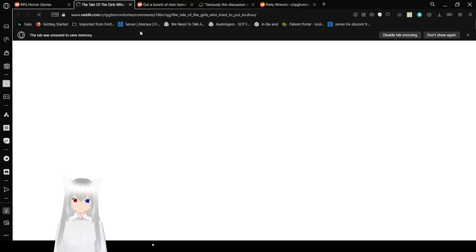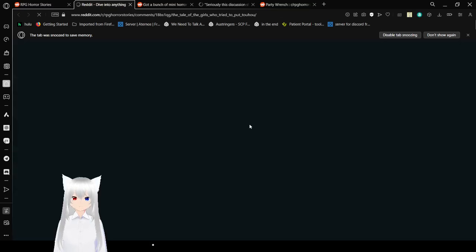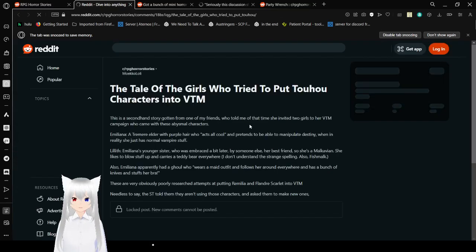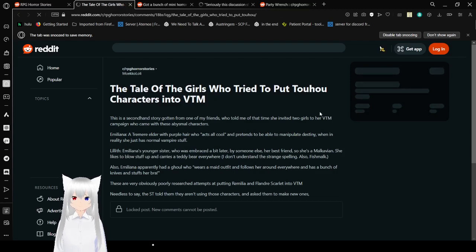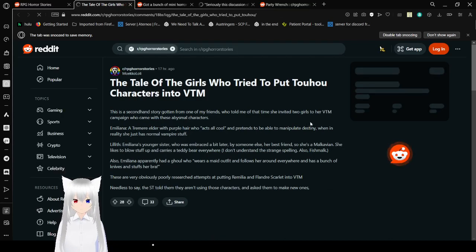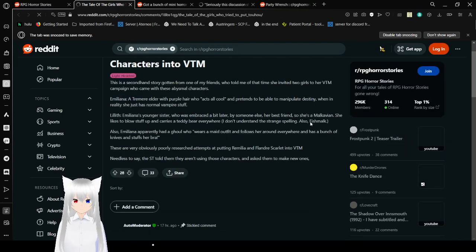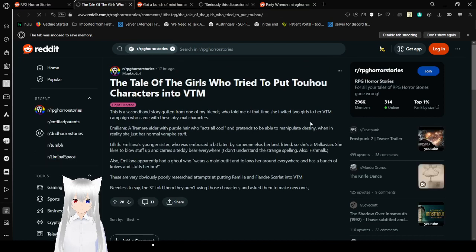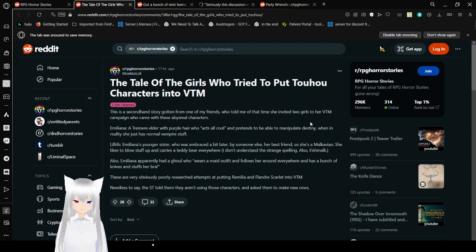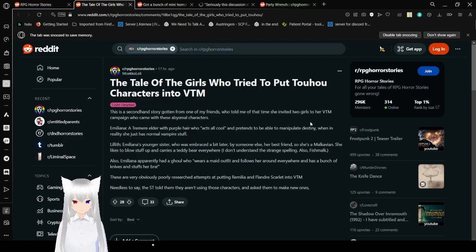TLDR: Scumbag gets angry that a stupid character dies in D&D, gets belligerent and kills my real life baby lizard. Absolutely disgusting. The tale of the girls who tried for toe characters into VTM. I don't know what VTM is. I might have to look it up later. But we're just going to ignore it for now.